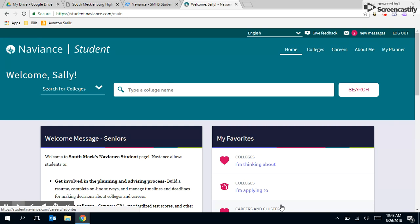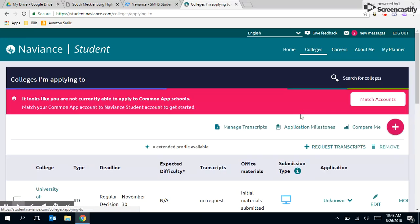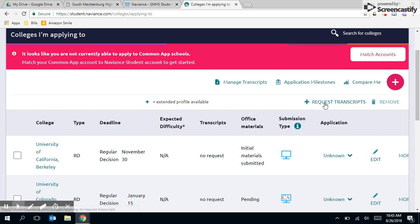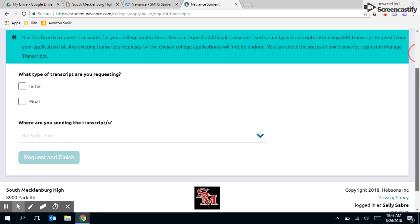To request a transcript after adding the college, navigate to the colleges tab at the top and click on colleges I'm applying to. Next, you will click on request transcripts and indicate whether you want your initial, final, or both transcripts.